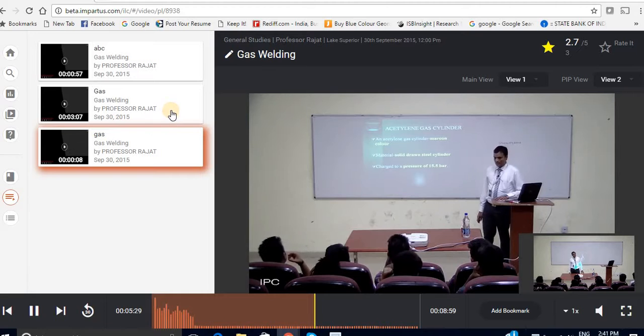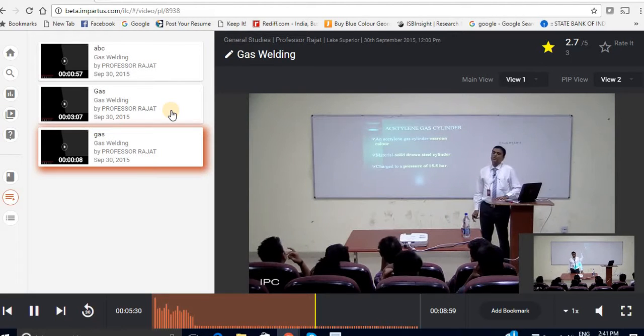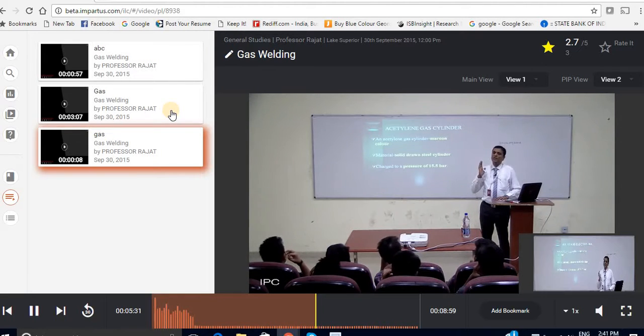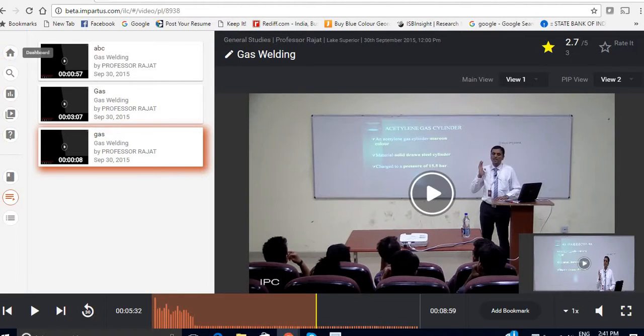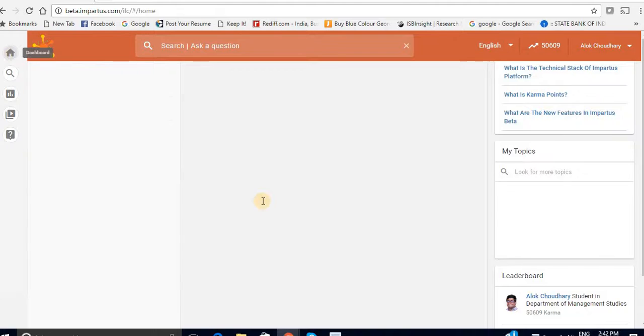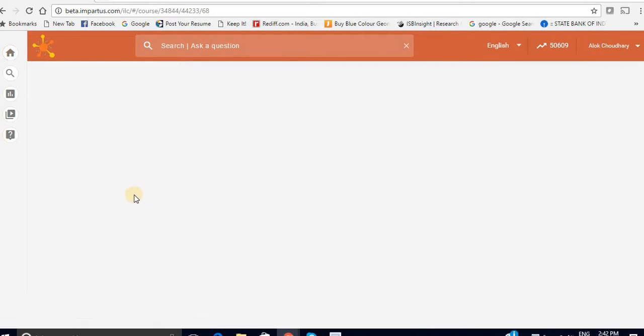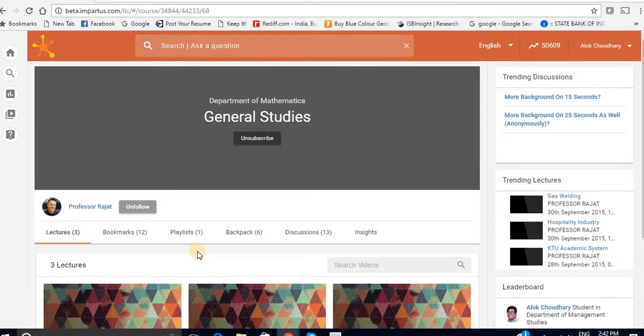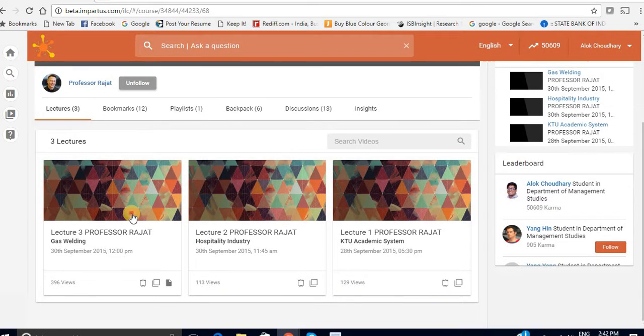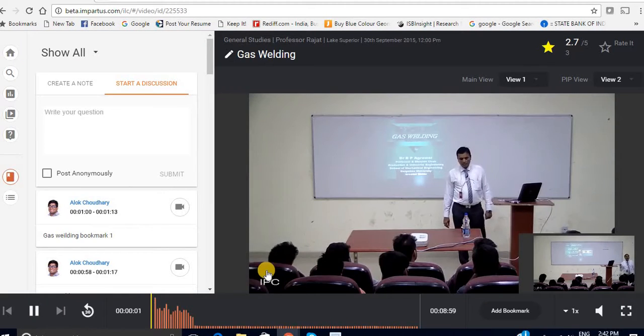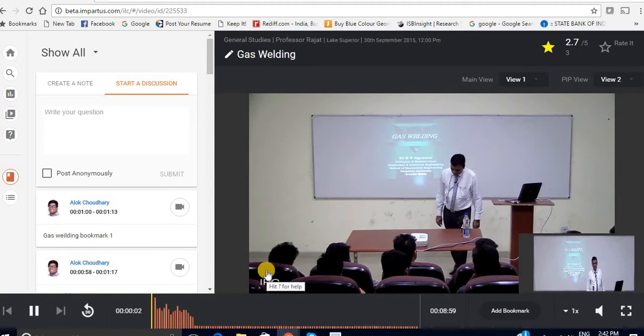So now let's go to how to create a bookmark. First of all you are required to go to the course page. For instance here I am selecting general studies. And then you have to click on the lecture in which you want to create the bookmark.